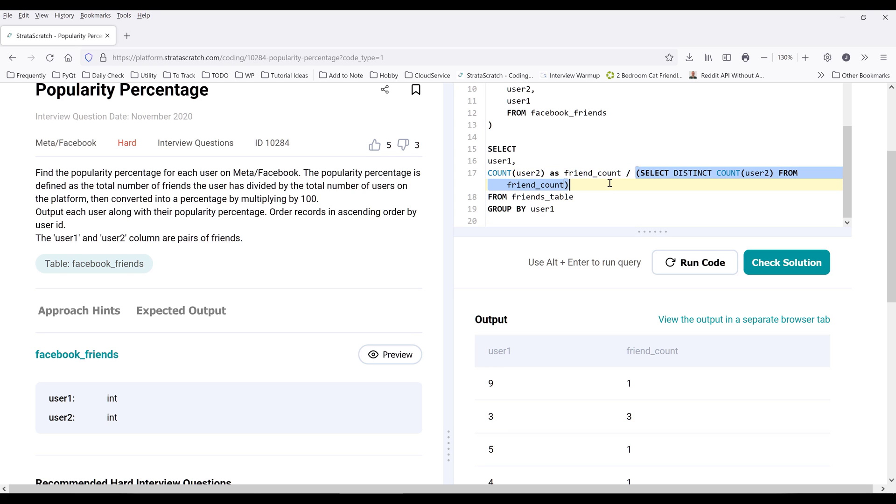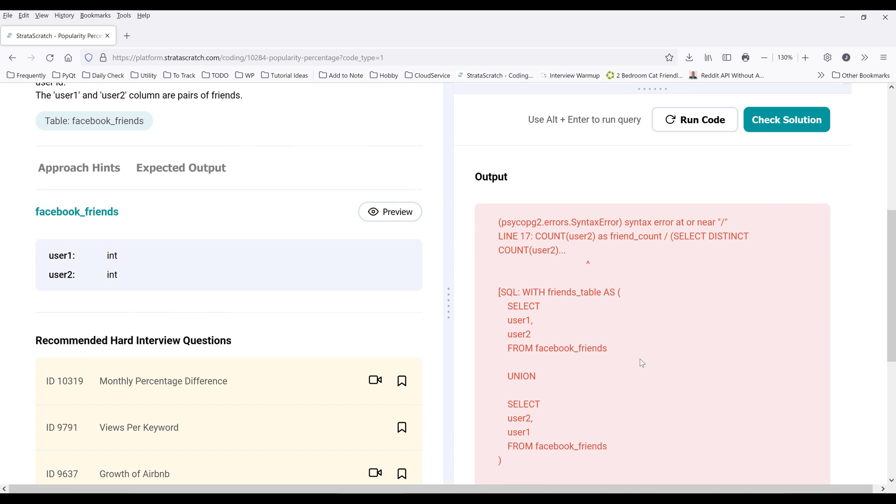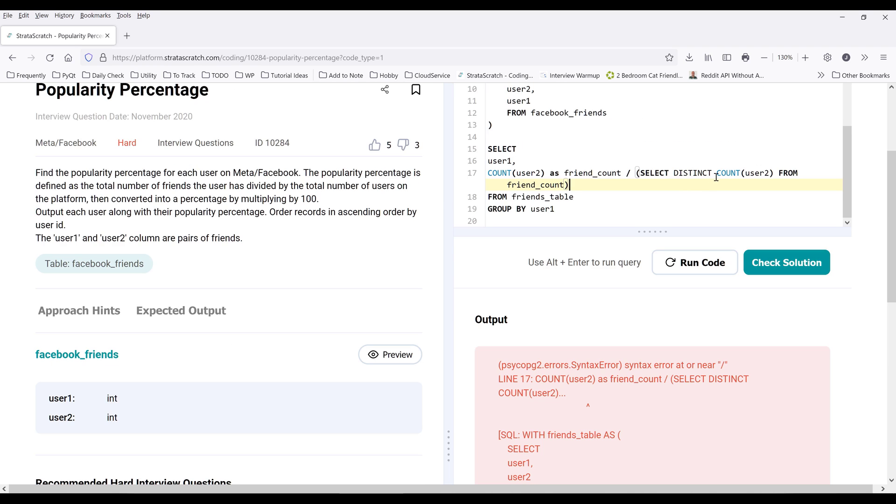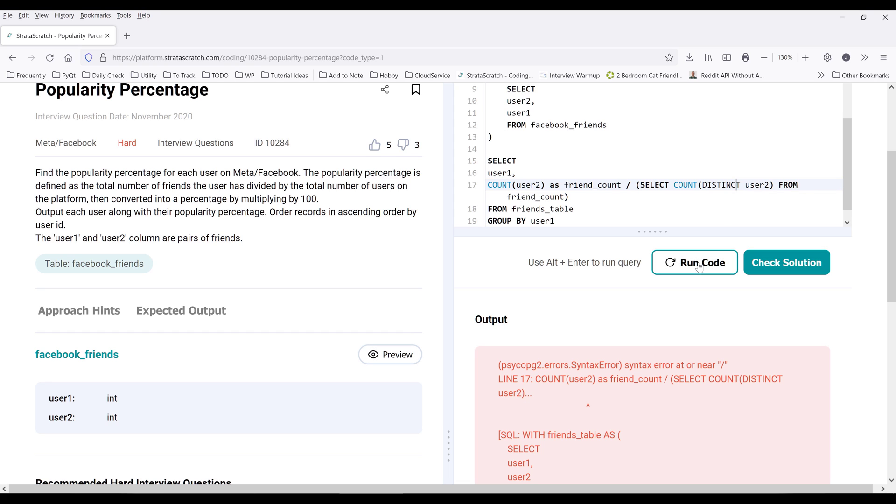So this subquery here is going to return the total user count. So this should go outside because we want to filter the user count first, then do the aggregation.